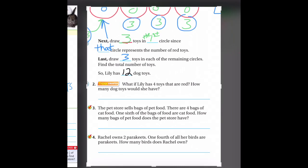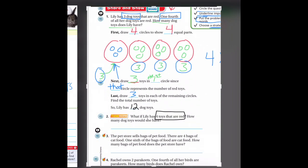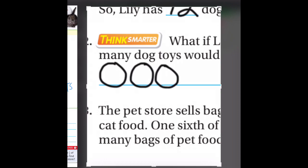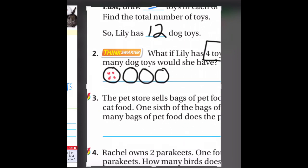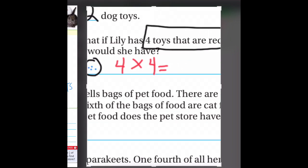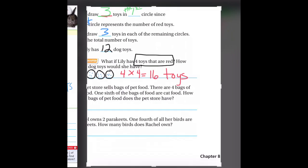What if Lily has four toys that are red? We still have one fourth of her toys are red, meaning four circles. This time she has four red toys in the first circle, so we draw four in each of the other circles as well: one, two, three, four in each remaining group. We have four groups of four toys, and that equals 16. So this time she would have 16 toys instead of 12.